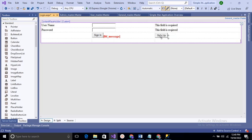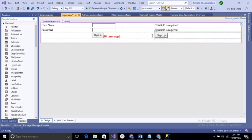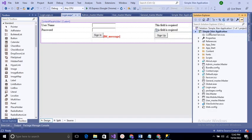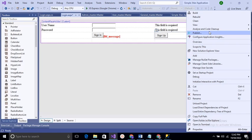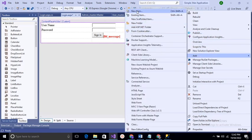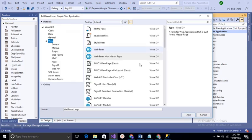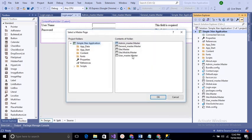In our earlier videos we already discussed how to create web forms, so we skip the detailed portion. Next, we add a User Home page. Click on Solution Explorer, select Add, then New Item. Select Web Form with Master Page and rename it 'User Home'. Select User Master as the master page and click OK.